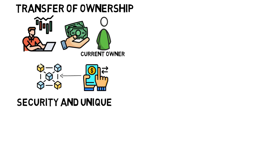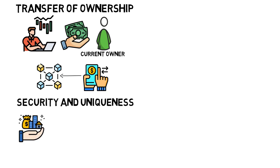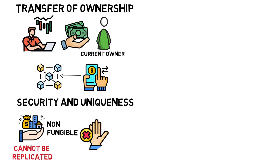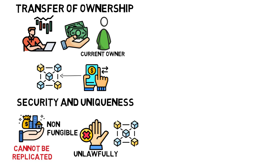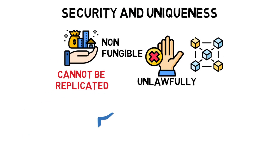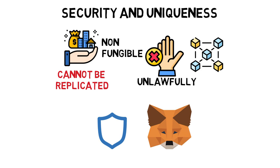Security and uniqueness. In-game assets cannot be replicated because they are non-fungible. So they cannot be acquired unlawfully or lost when a blockchain game closes because they are transportable and may be saved in wallets like Trust and MetaMask.